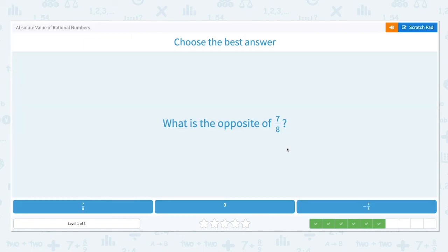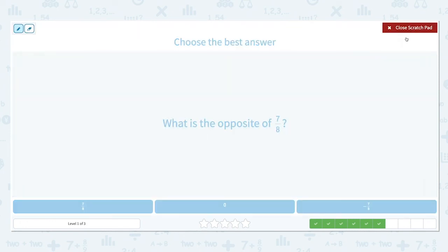What is the opposite of positive 7 eighths? Remember the opposite can be negative, but absolute value cannot. The opposite of a number is the reverse sign. The opposite of positive 7 eighths is negative 7 eighths.